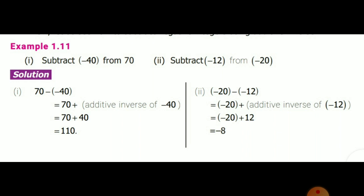Example 1.11: Subtract minus 40 from 70. So from 70 we subtract minus 40: 70 minus (minus 40). Minus of minus means we put plus, or equivalently, the additive inverse of minus 40 is plus 40. So 70 plus 40 equals 110.